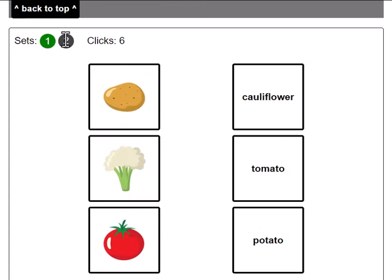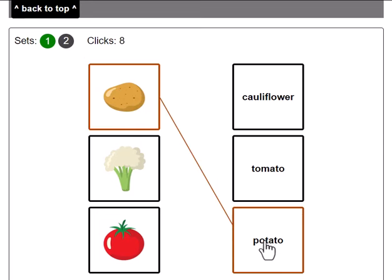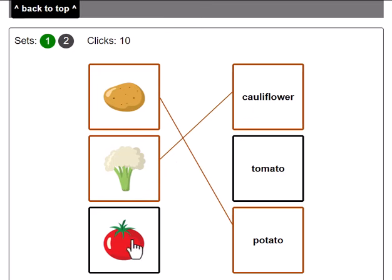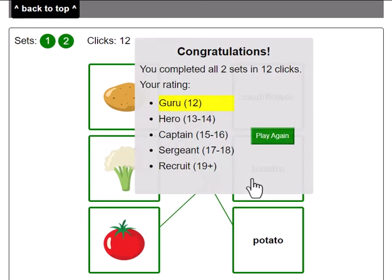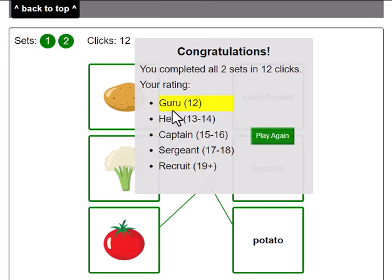Now we've moved on to the second set. That's a potato, that is cauliflower, and that of course is a tomato. So I got them all right and I did it in 12 clicks, so I'm a guru. Well done me.